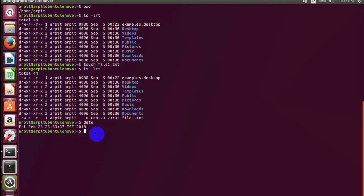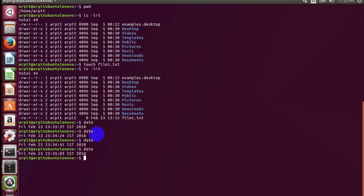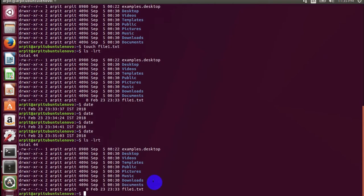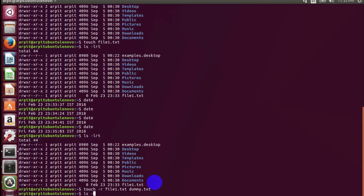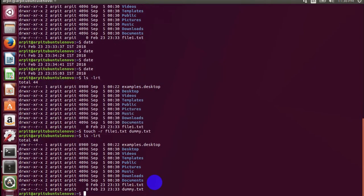It's almost two minutes now. First thing you have to do is create another dummy file with the same timestamp which we want to preserve. So how you will do that? Touch hyphen R, whatever file you have created, and a new dummy file.